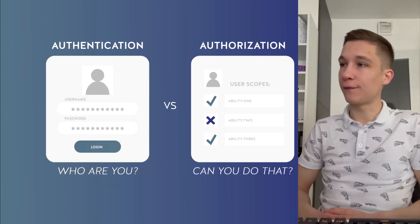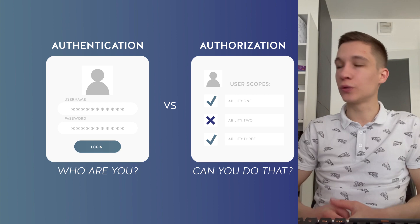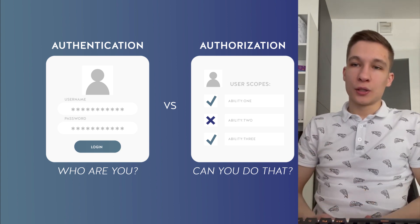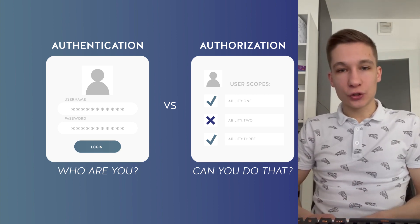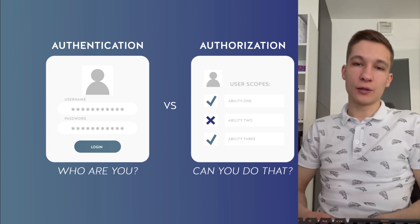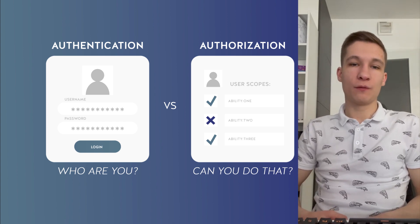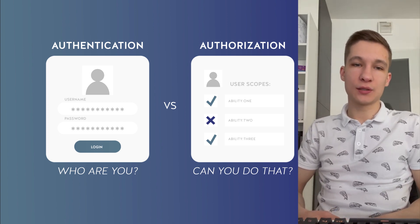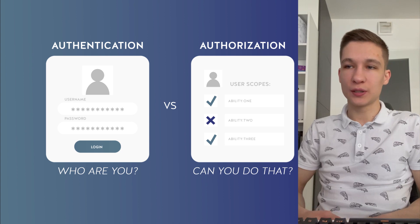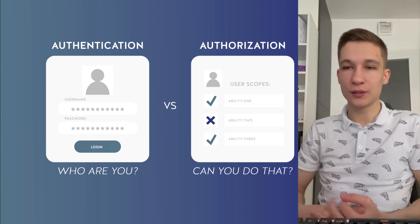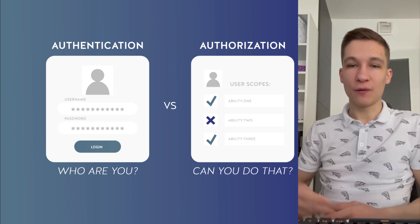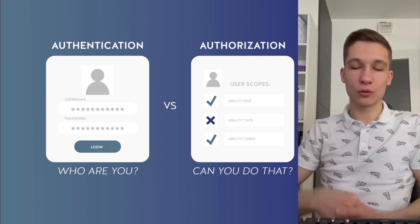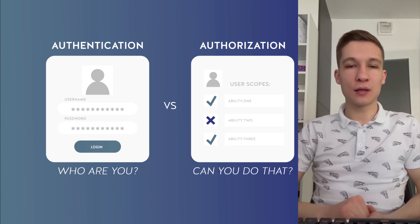And authorization defines whether a user is allowed to do something or not. So basically after authentication you have your authentication ticket which contains your identity information. It could be some claims, it could be your user ID, it could be session ID by which the server later on will grab your information and stuff like that.